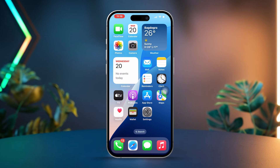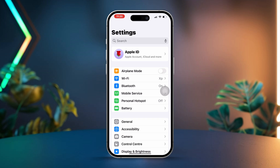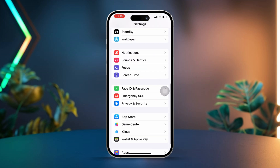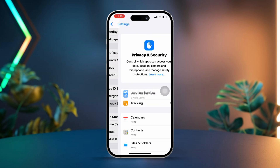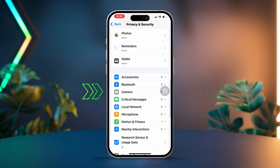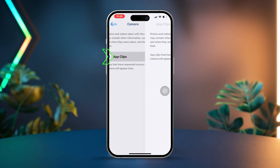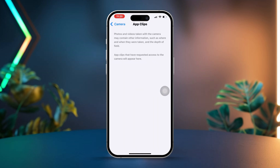Solution 2: Reset the Measure app's camera access. Start by opening the Settings app. Next, scroll down and tap on Privacy and Security, then tap on Camera. Locate the Measure app and check if camera access is enabled. If it's already turned on, toggle it off and then back on.